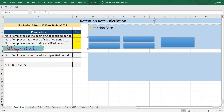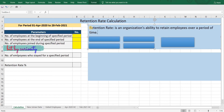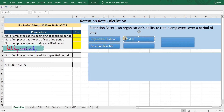Retention rate is an organization's ability to retain employees over a period of time. There are many factors that can contribute to retention rate, like organization culture, perks and benefits, work-life balance, learning and growth opportunities, and many more.